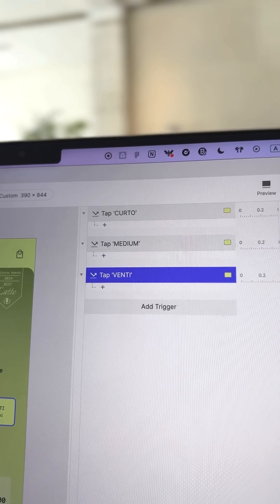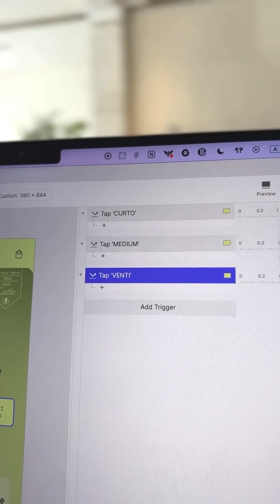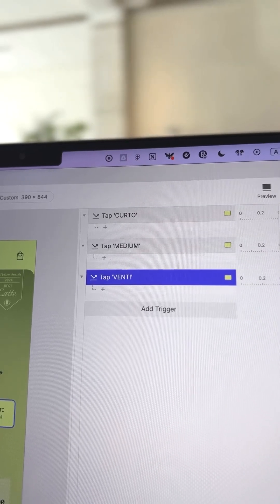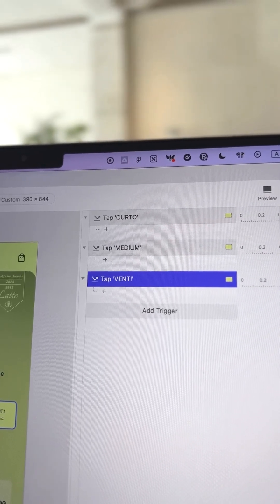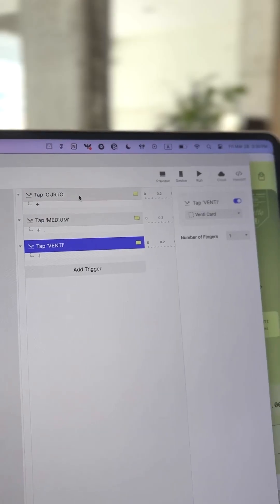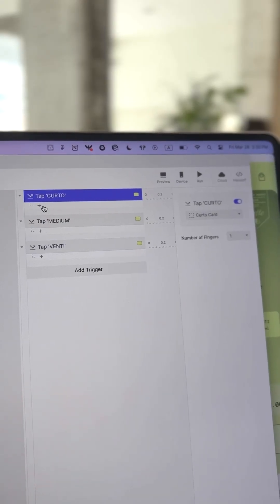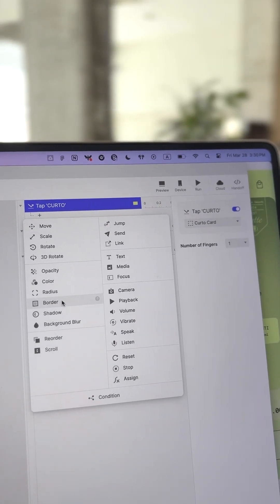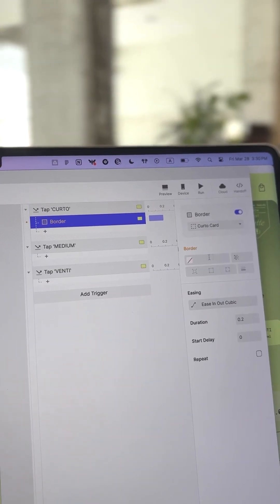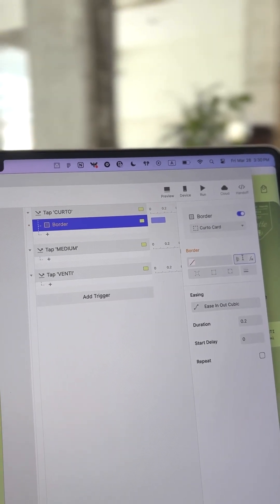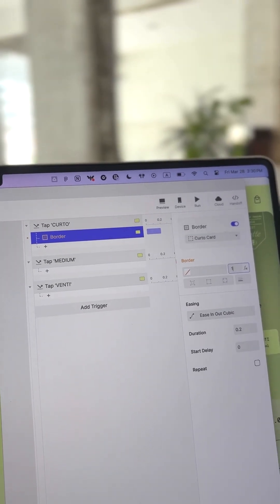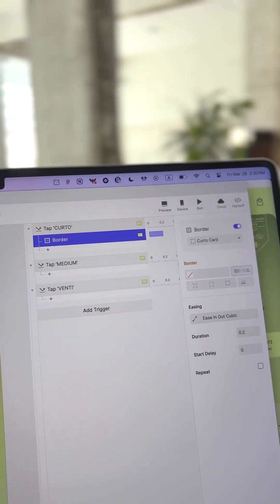Now we want to add responses, basically what happens after you tap. When Curdo is tapped, let's create a border response. We want to set the border opacity of the Curdo group to 100, making the border visible.